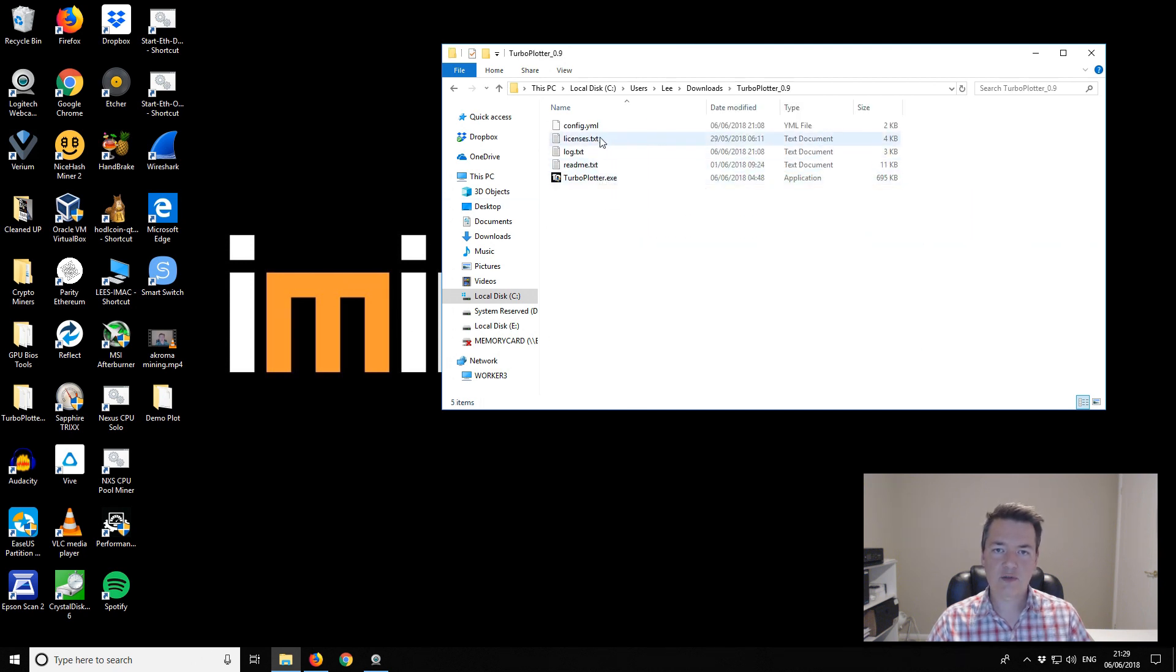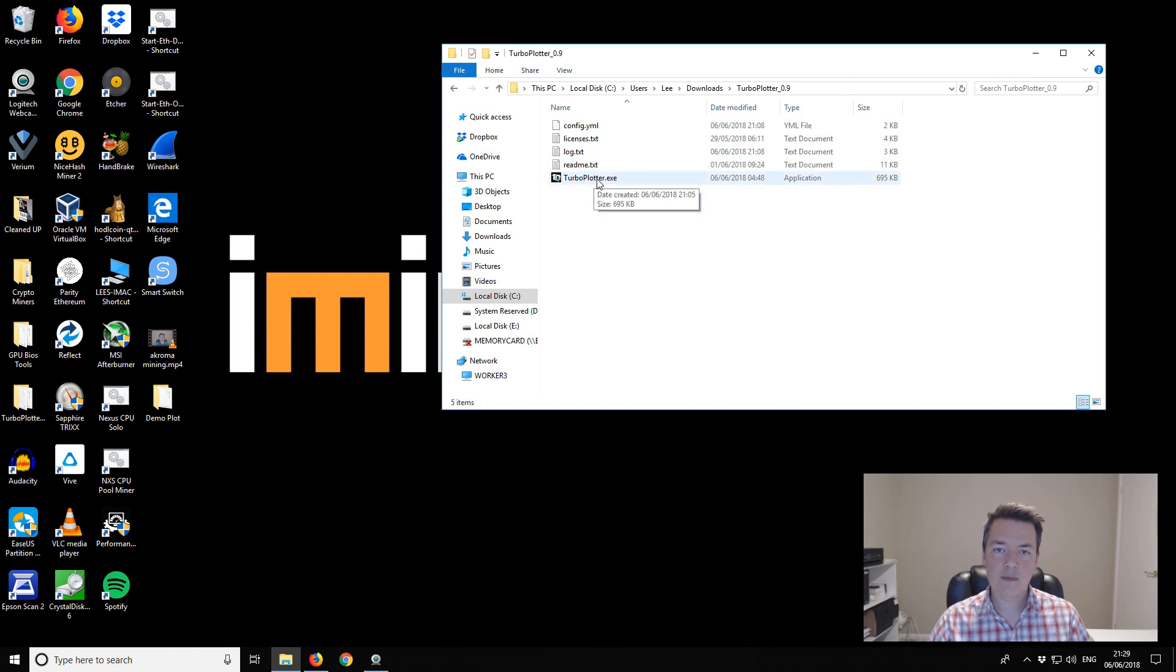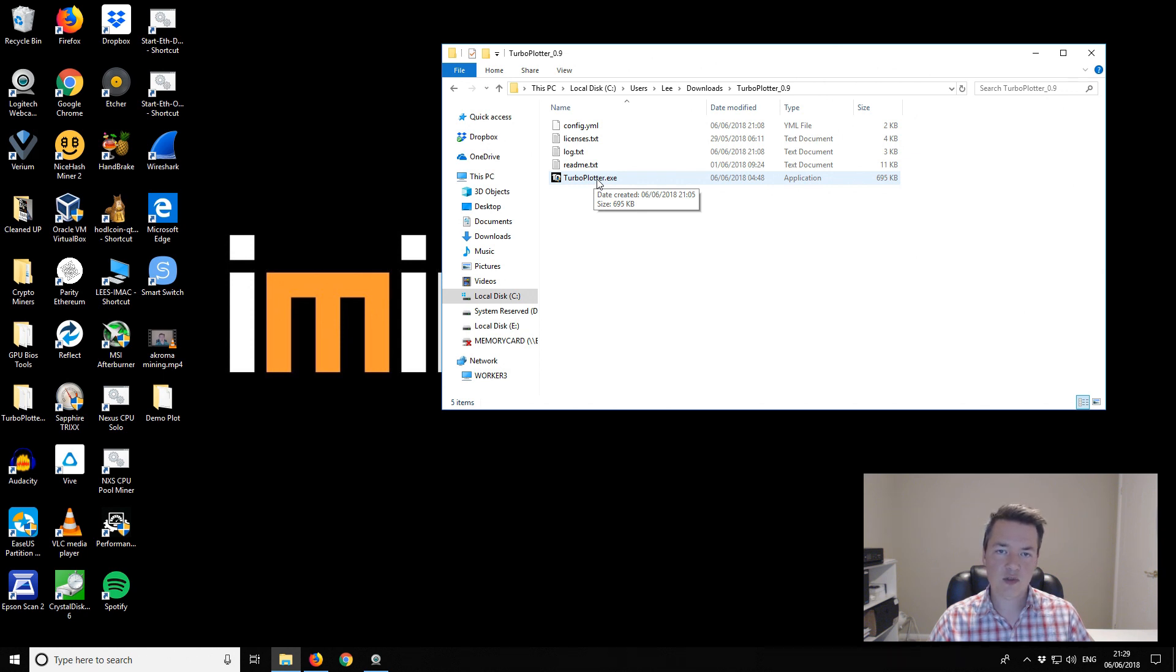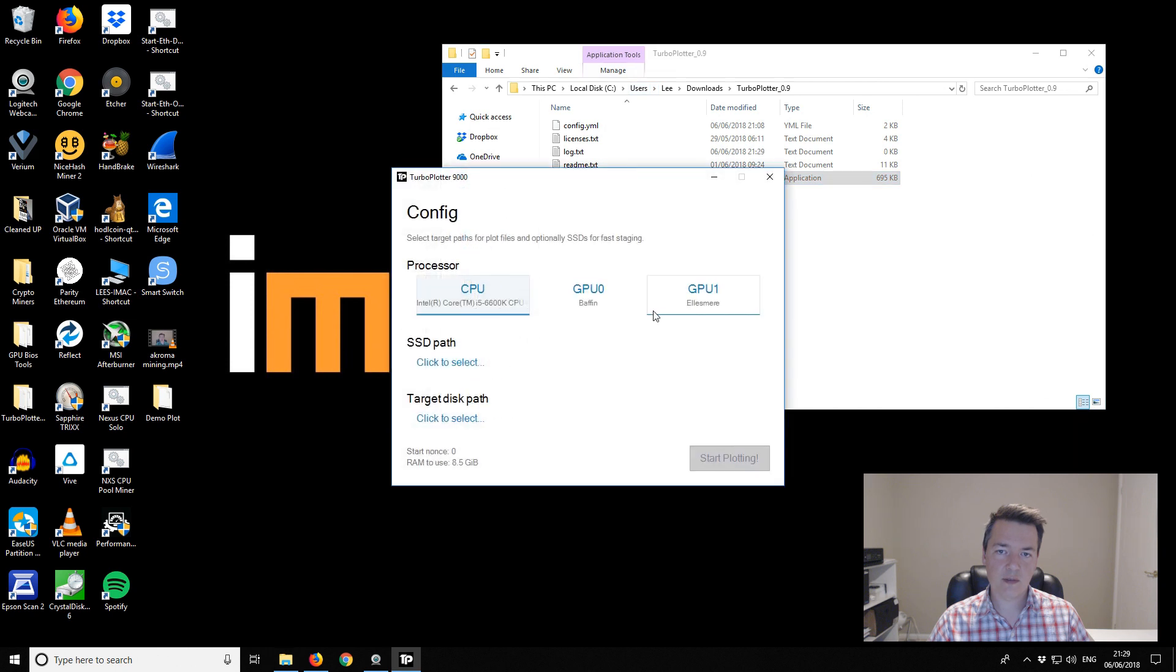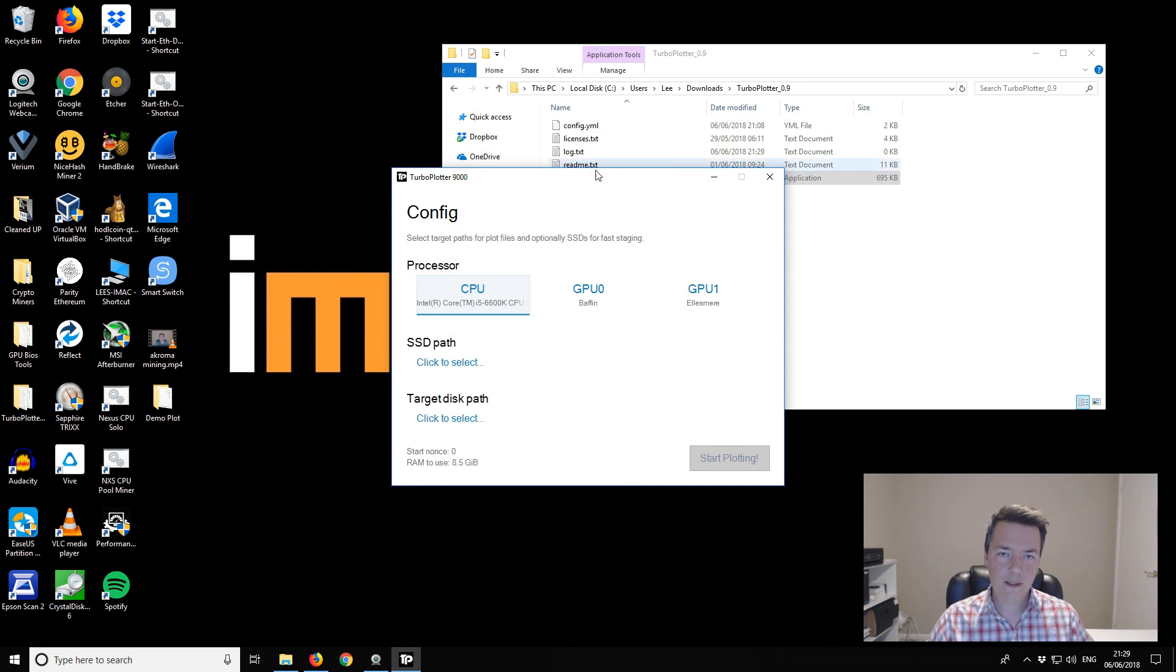When you start it, the first time you run it it'll ask you for your Burstcoin address or a numeric account ID. You get a numeric account ID from your Burst wallet or a Burstcoin explorer. We'll start the Turbo Plotter for the first time. I've done a much more in-depth video, I'm just going through this quickly if you're familiar with plotting.